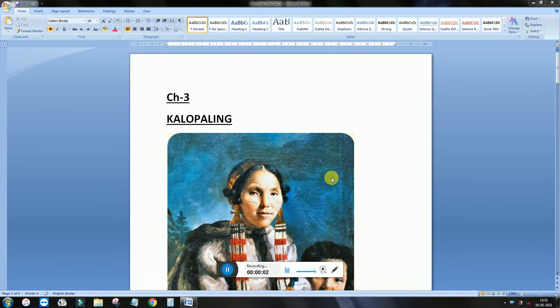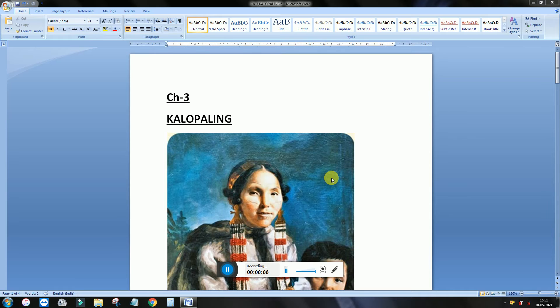Good evening everyone. So today is the turn of chapter number 3, that is Kalopaali. We do not have author of this chapter because it's a folk story.